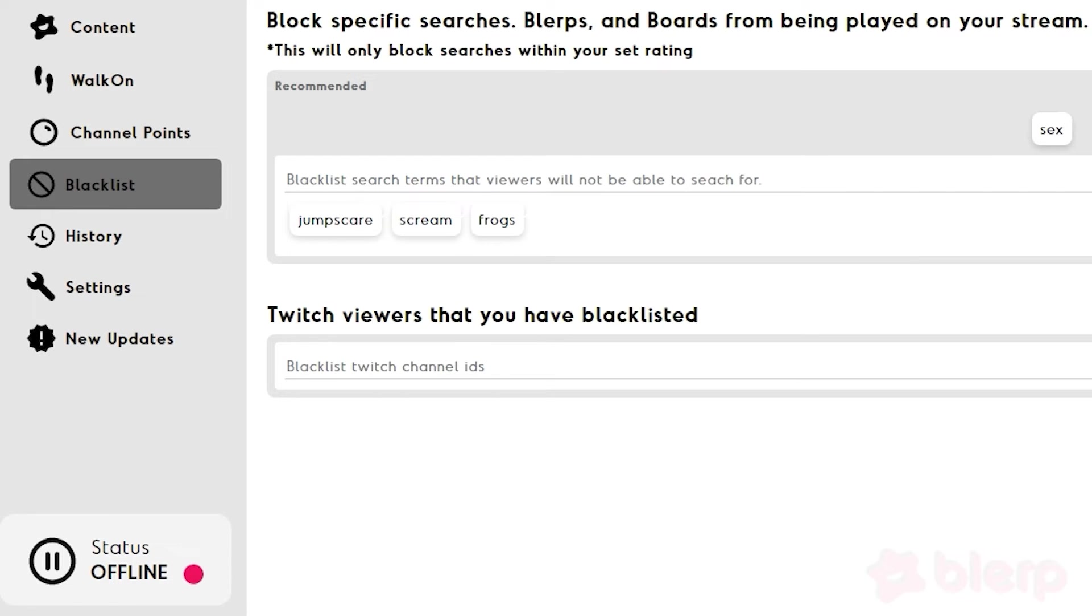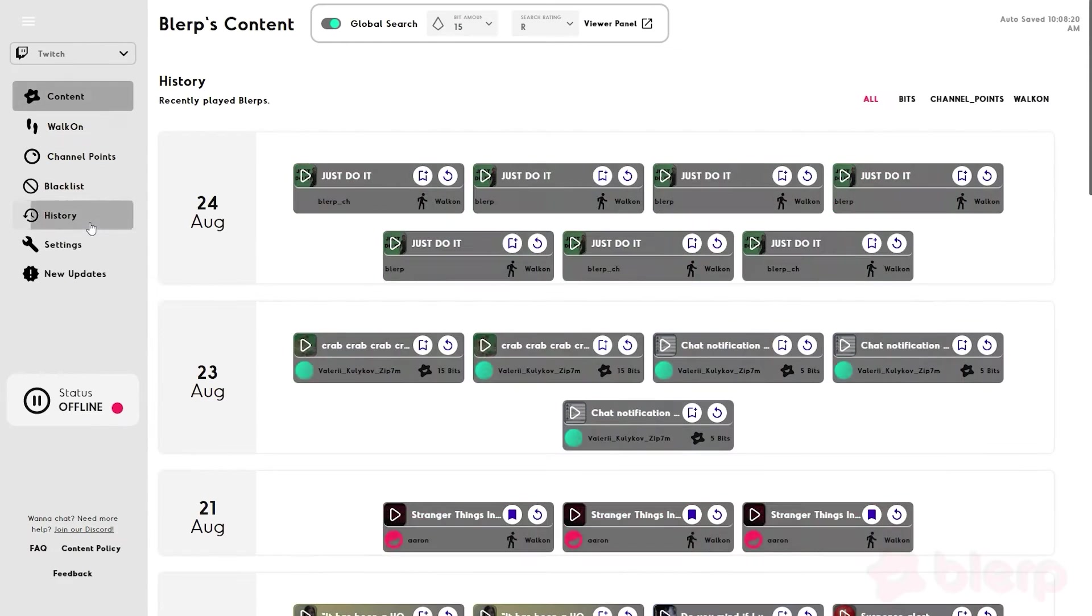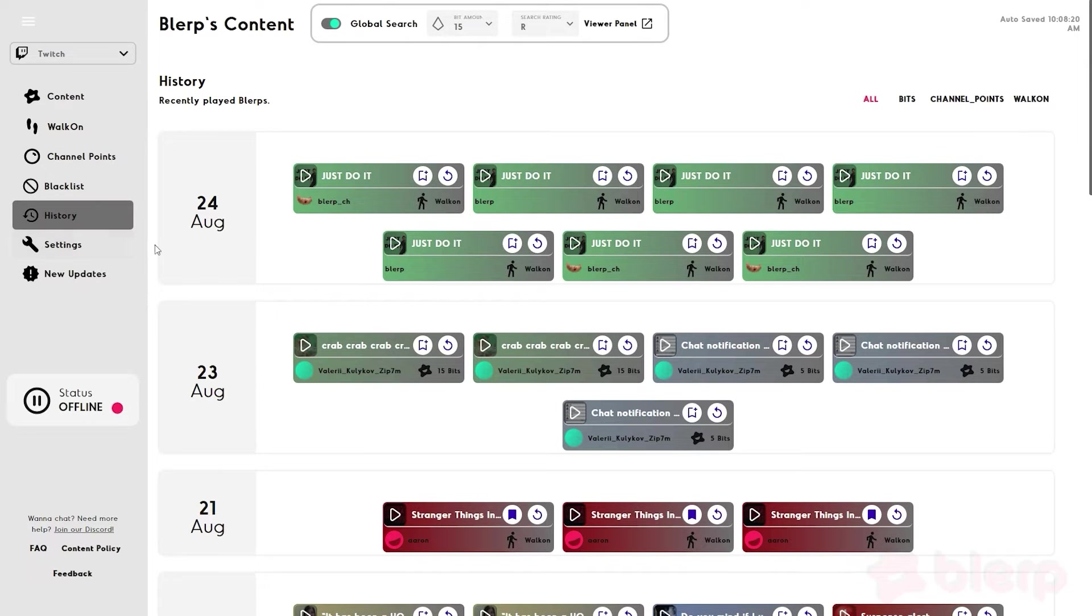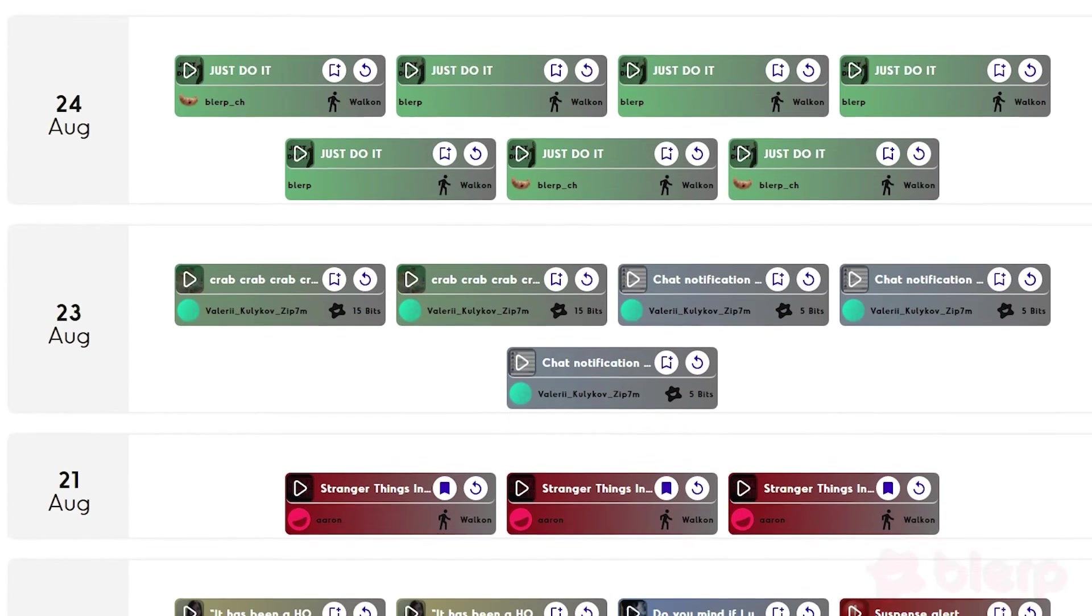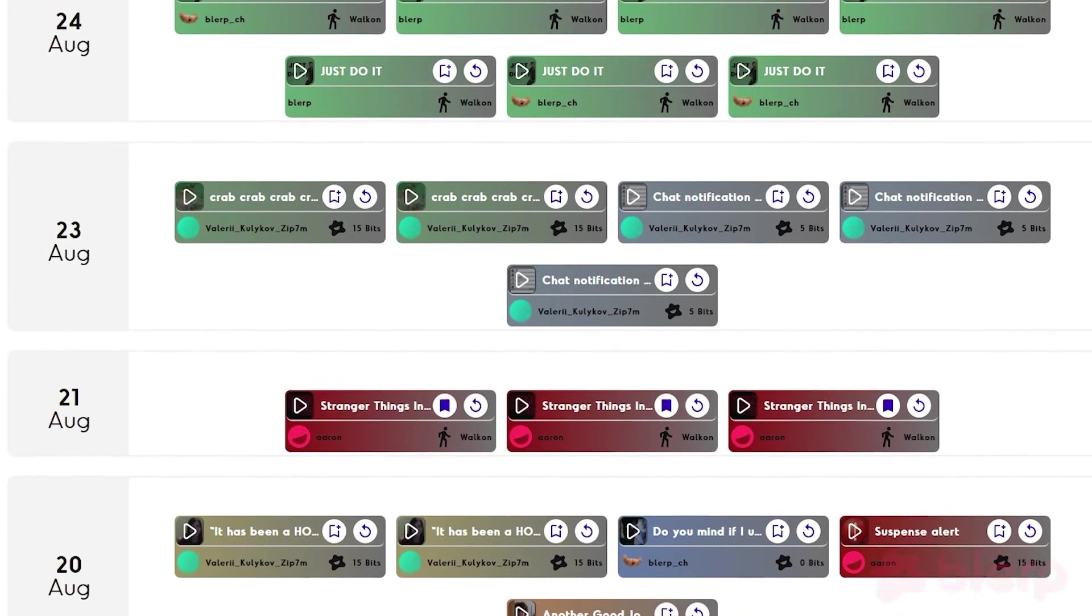You can also block Twitch viewers. The best way to block a user is to go into the History panel to review the users and Blurps that you didn't like.